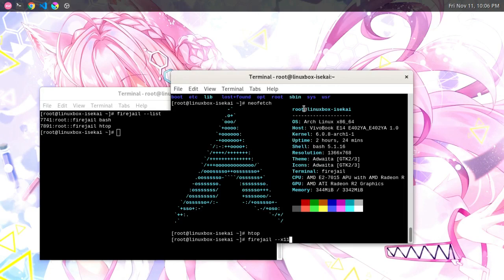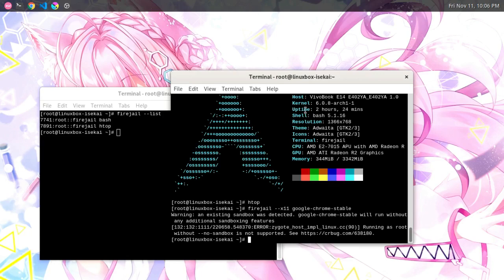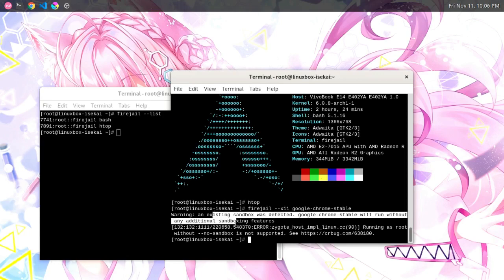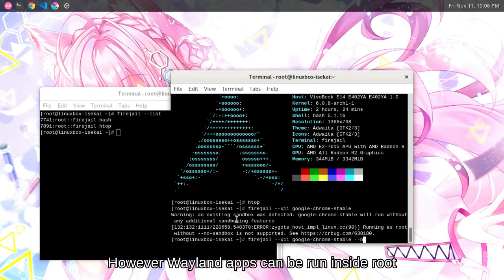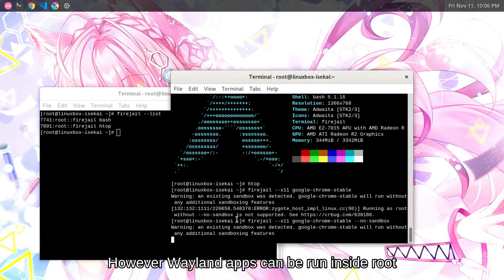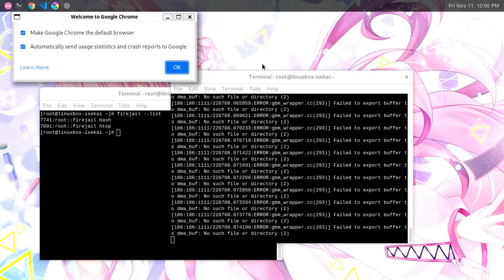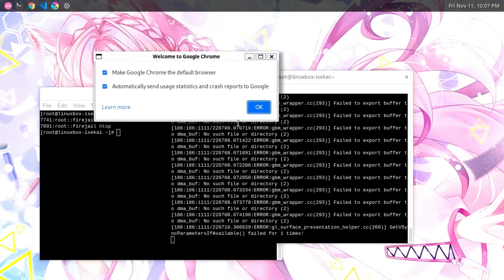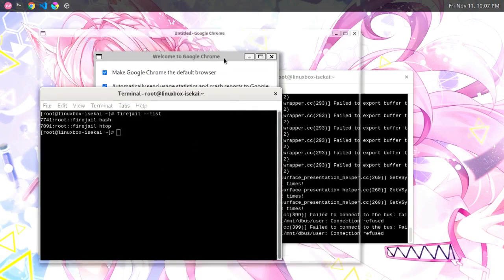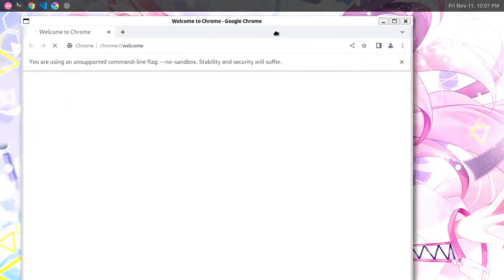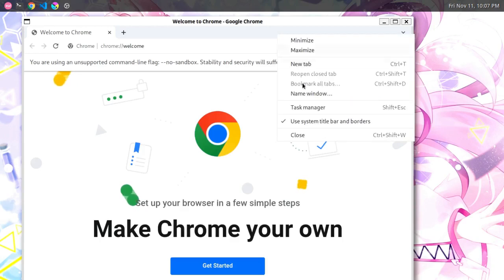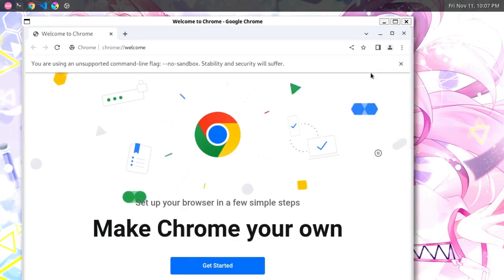Now I'll try sandboxing an X11 application like Google Chrome. It says 'X11 sandbox was detected' — but I can sandbox it. Here we are, already logged inside the sandbox. This is how it looks — welcome to Chrome. This is Chrome running sandboxed inside Firejail.